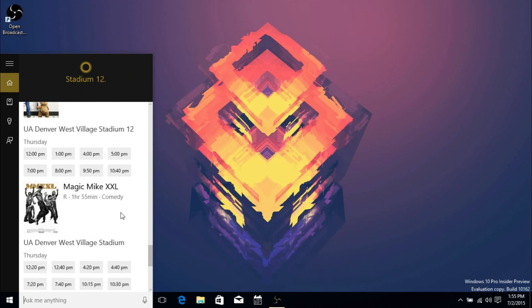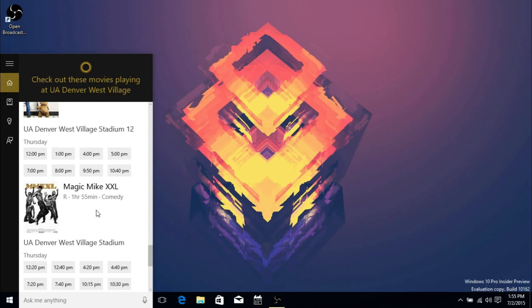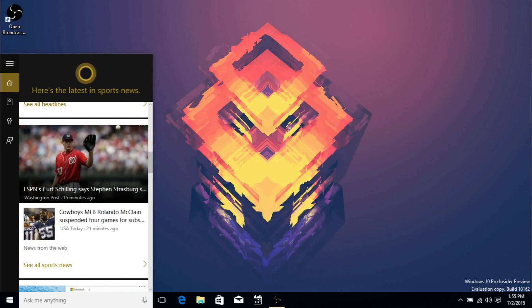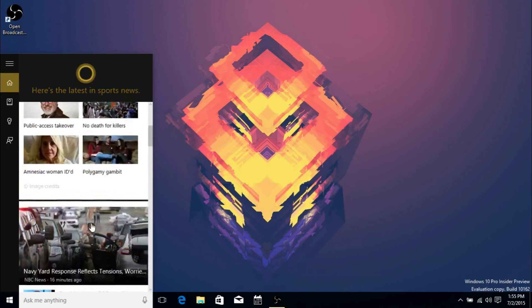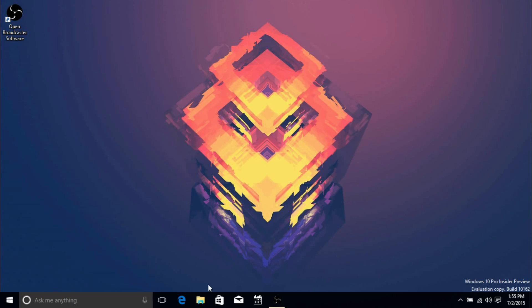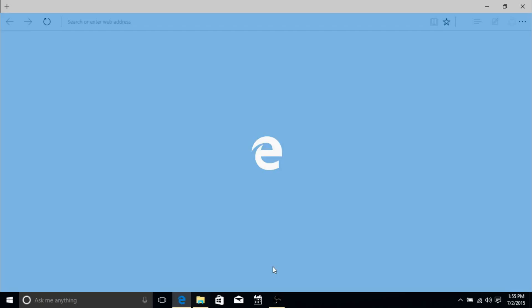I can actually click on one of these for more information. Also, up here it changes - since I'm hovering over the movie times, it's saying 'here are some movies to check out.' If I go back to the articles, it'll say 'here's the latest in sports news' or whatever. I think that's pretty cool.